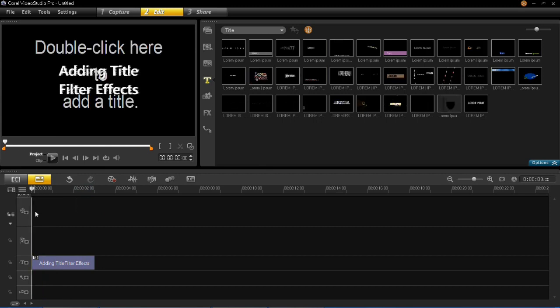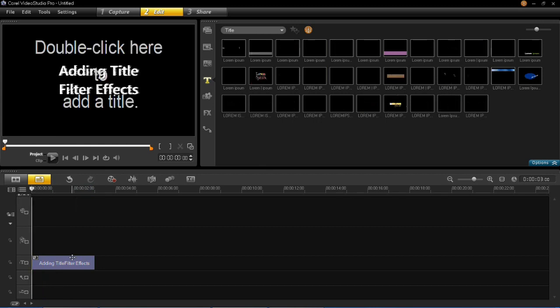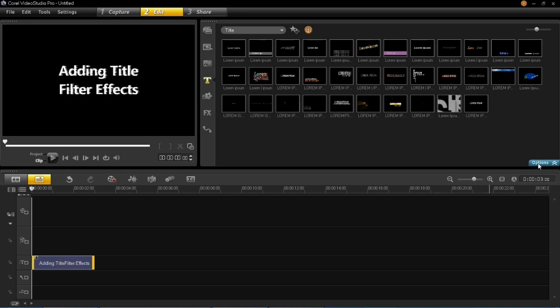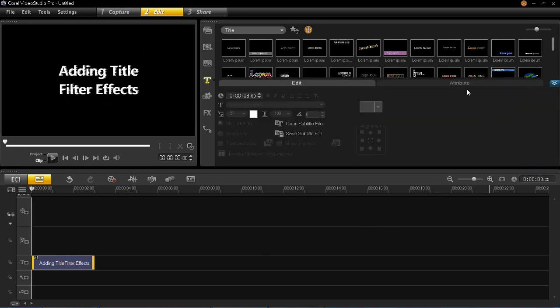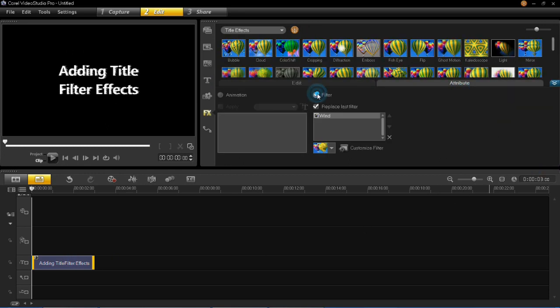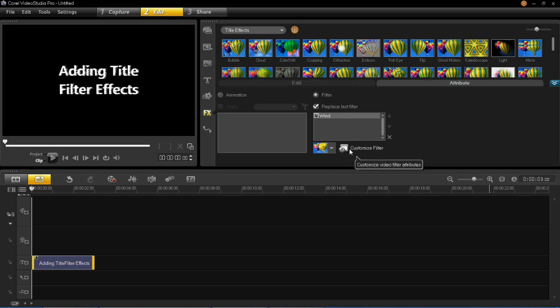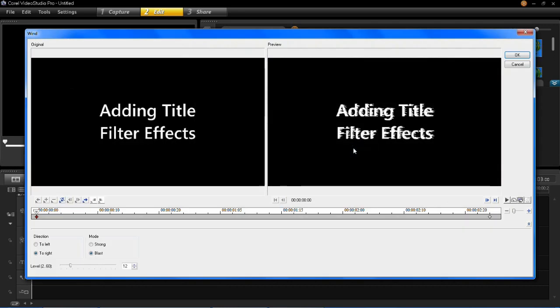Now you can customize this filter. So all you have to do is left click on the title again, click options, attribute, filter, and then you'll see that your filter is here and you can customize your filter by left clicking on this button here.